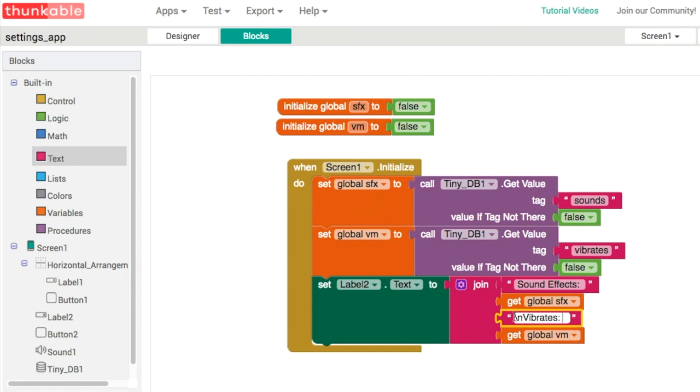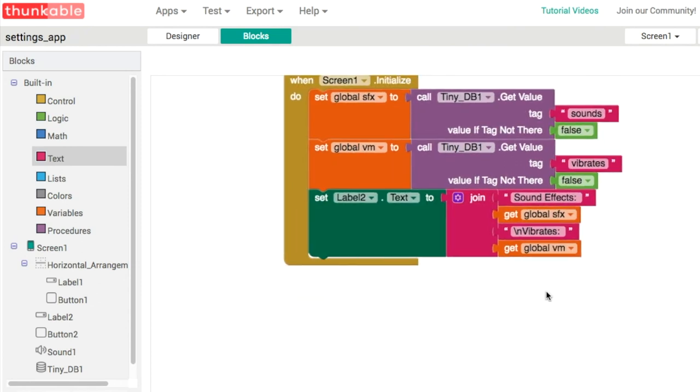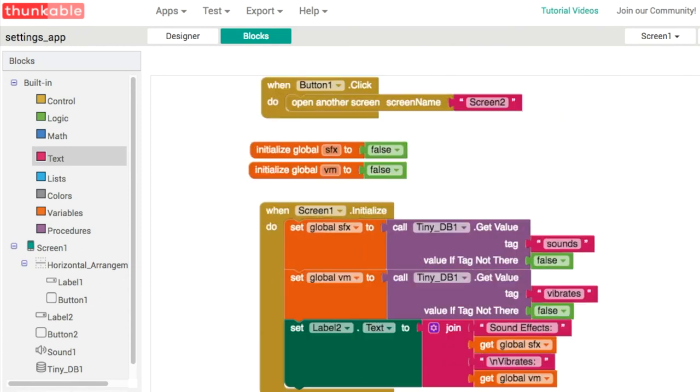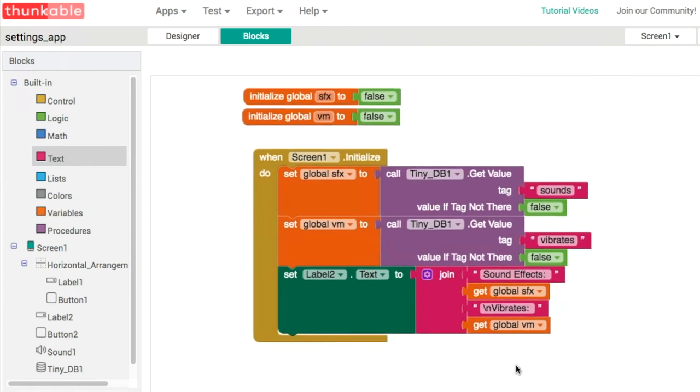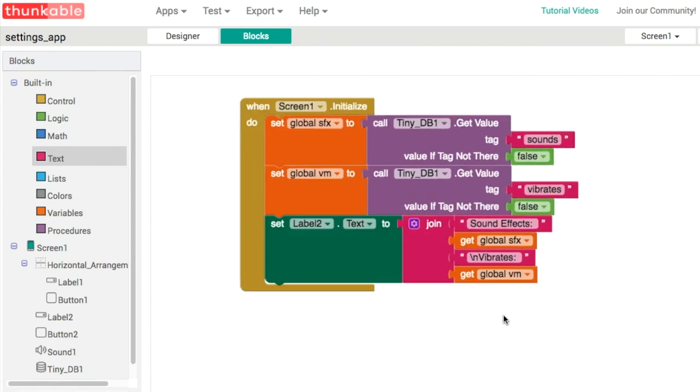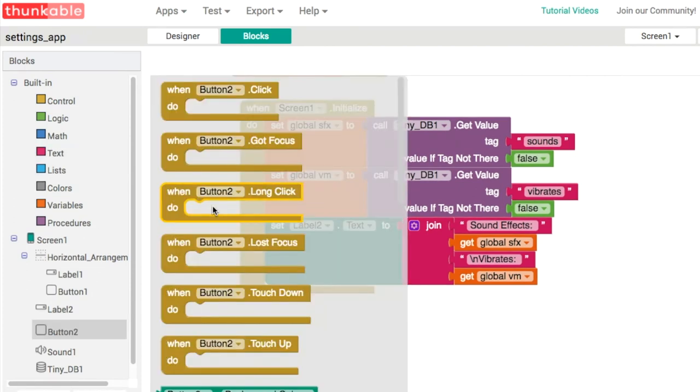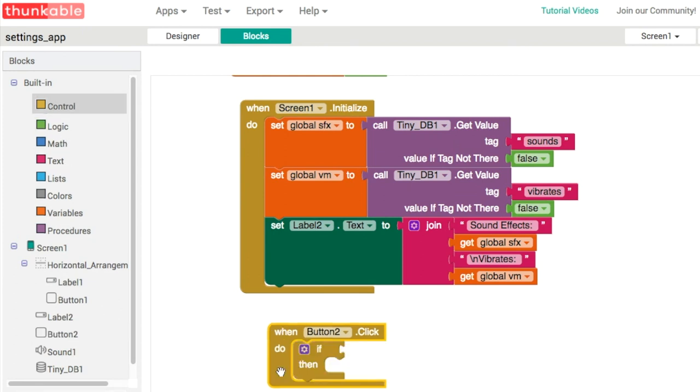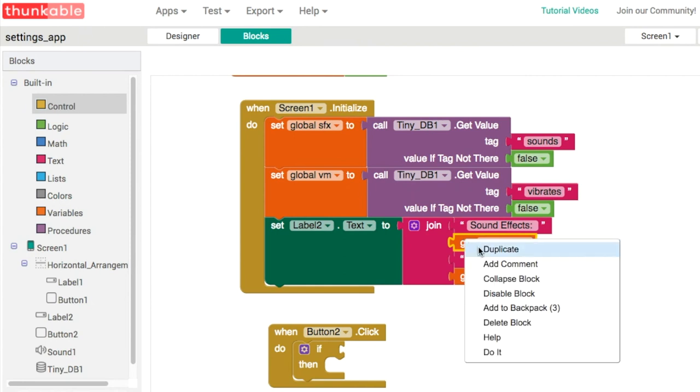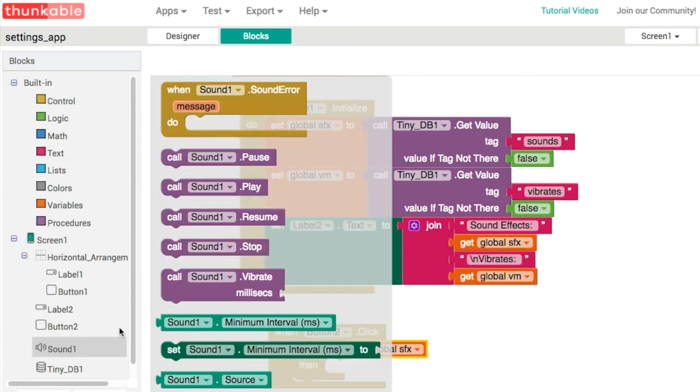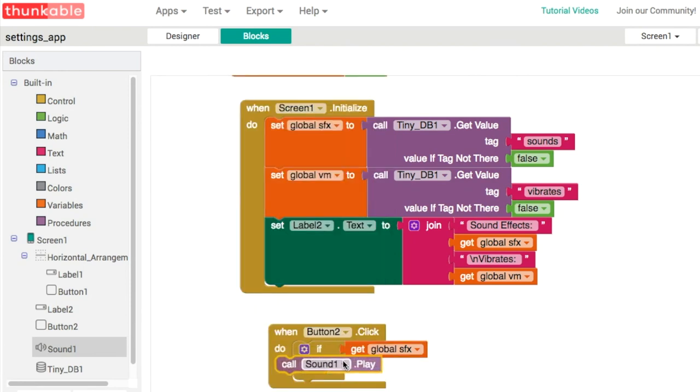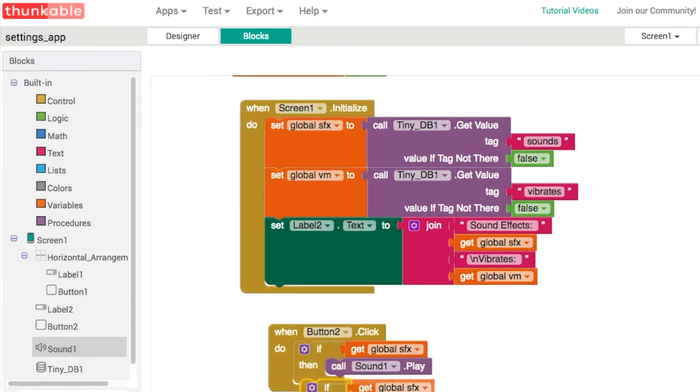We have our other button, and the final thing to do is actually play the sound or buzz the motor. When button two, the main button, is clicked, we're going to do two tests. We'll check because these are true false values. If the sound effects is true, we'll play the sound like this. We can duplicate this, and if vm is true, if our vibrate motor is true, we can see in sound one we have an option here to vibrate the motor. You have to put in a number here for milliseconds, and I'll just set it to 250 or 300.